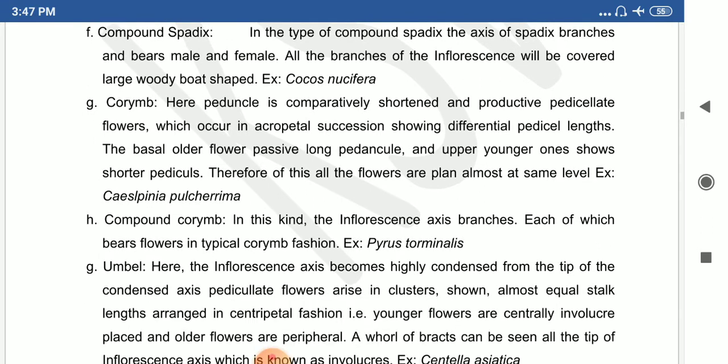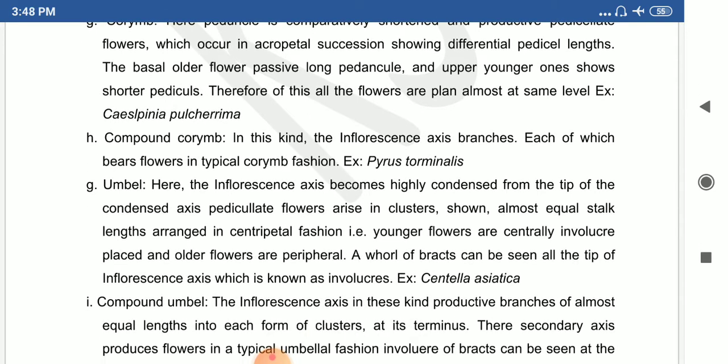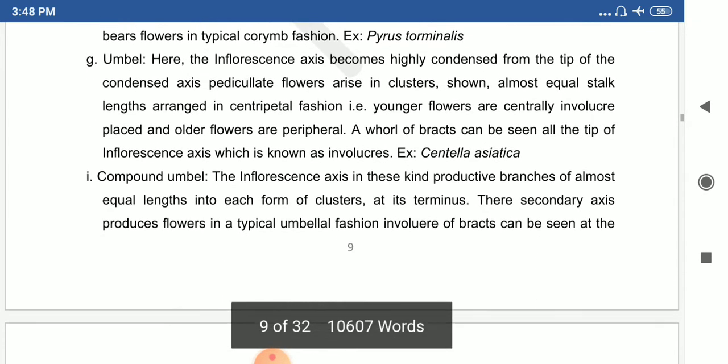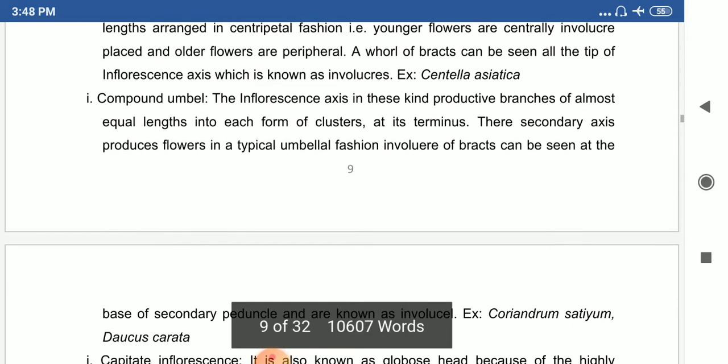The corymb inflorescence has compressed and shortened peduncles producing pedicellate flowers. Example: Caesalpinia pulcherrima. The umbel is a special type where pedunculate flowers form clusters in an umbel-like structure — younger flowers are centrally placed with an involucre, and older flowers are at the peripheral region, resembling an umbrella. Example: Centella asiatica.